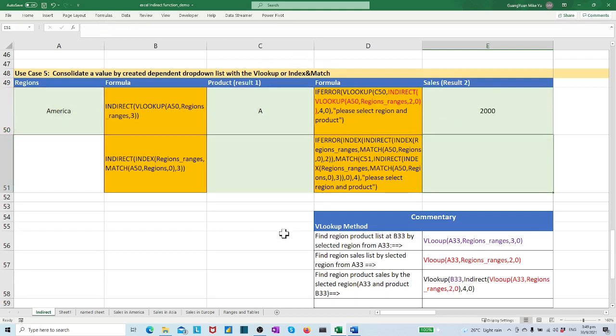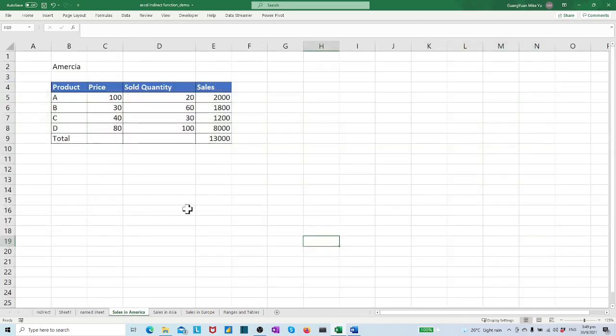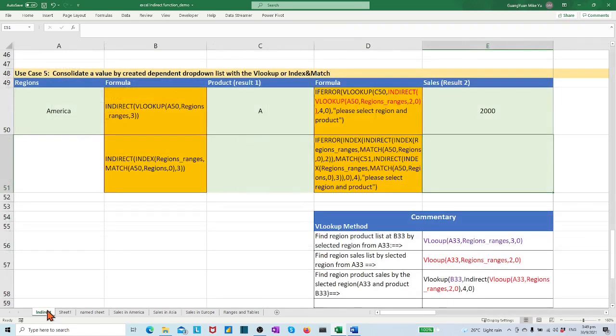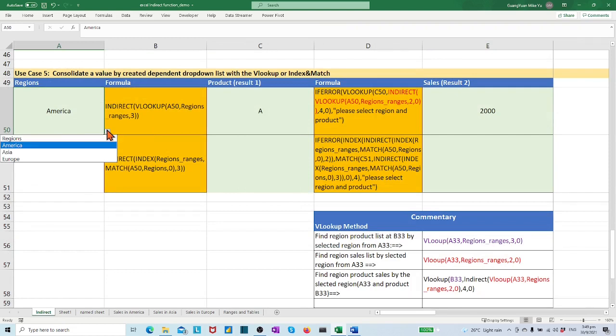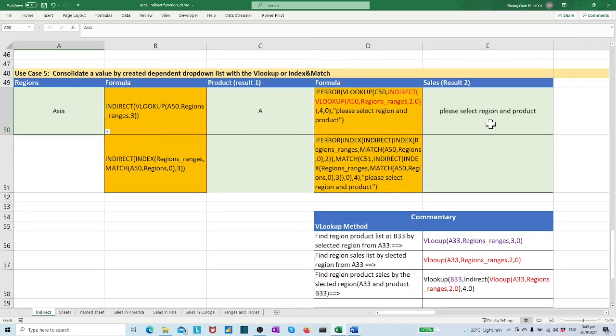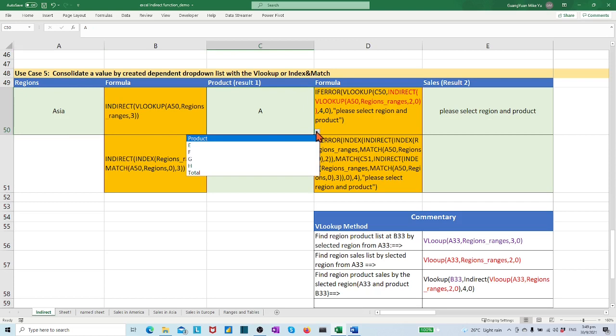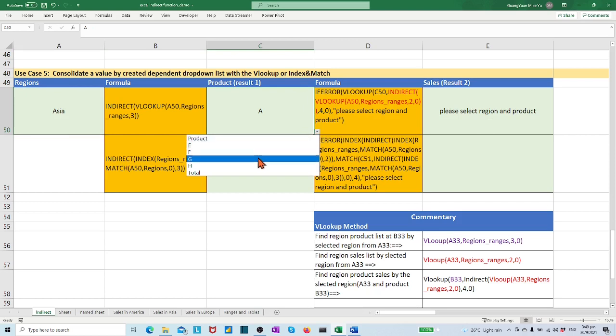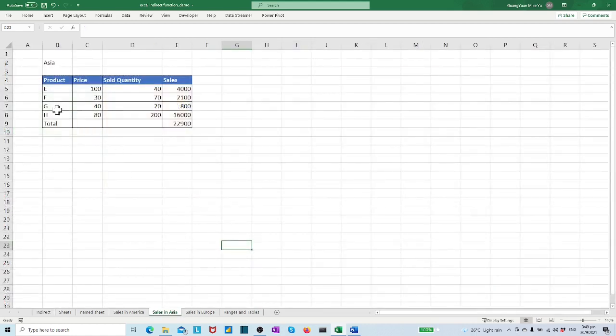Let's check product A of America sales. It is 2000. Let's select the region Asia, select the right product from the Asia product list, say product G, then the sales should be 800.